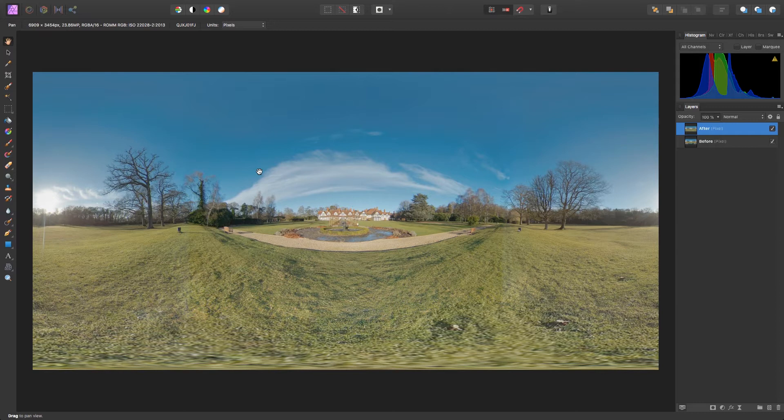If there's one photography genre that has seen a recent surge in commercial appeal, it has to be 360 degree content. From estate agents seeking to give potential customers a full view of the house, to tourism boards offering a more immersive experience to potential visitors.